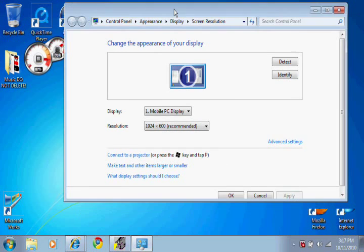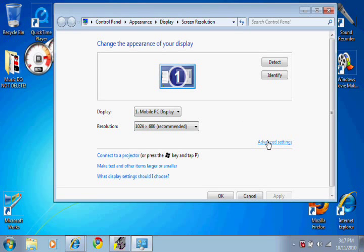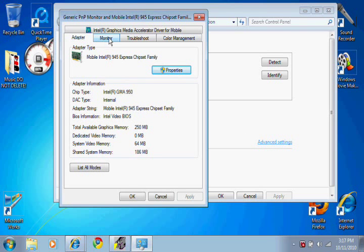Once you get to this screen, you're going to go to advanced settings and then you're going to click on monitor.